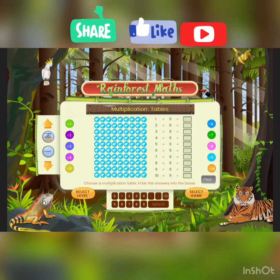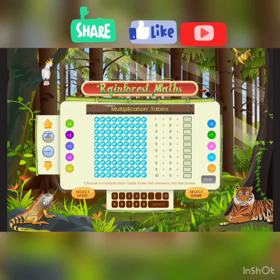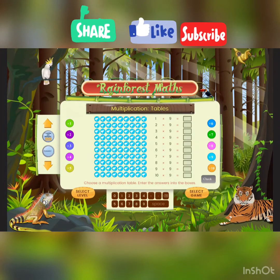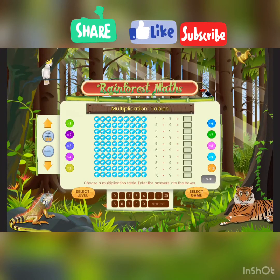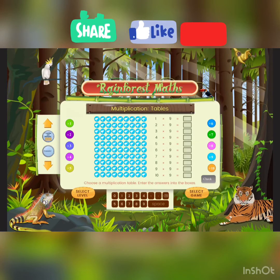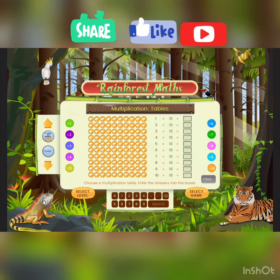And the 9s: 9, 18, 27, 36, 45 — the 5 is easy — 54, 63. Now let's move on to the next one.